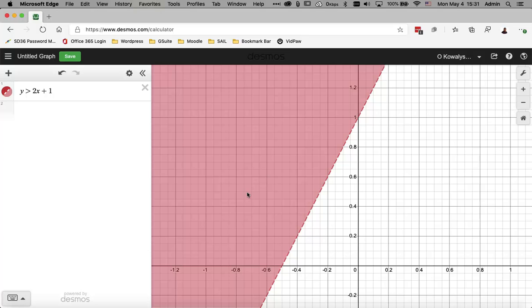And the shaded region for this equation is also above the line. So you can see that where it's shaded, that is the solution for points X and Y that make this equation true.